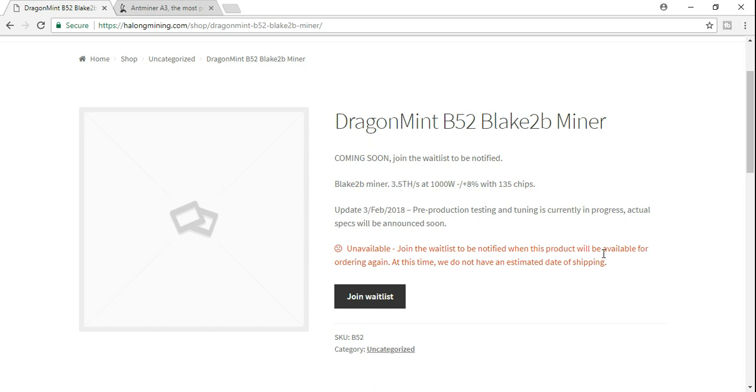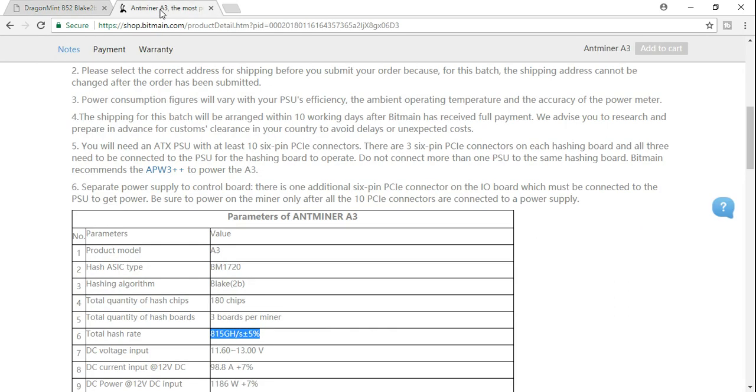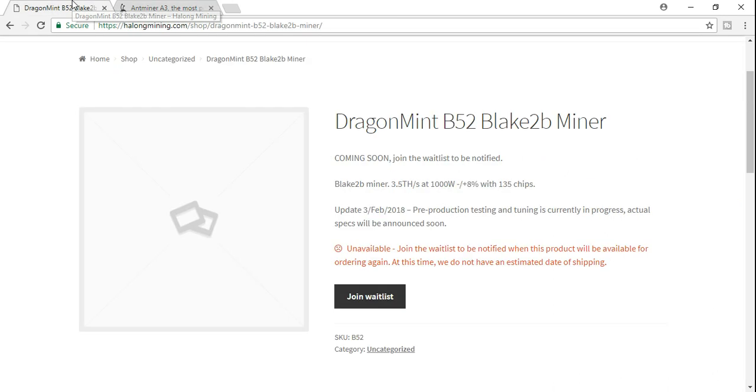Siacoin - so that's a big, big issue on the plate. I just wanted to give you guys an update. You guys see right here: 815 gigahash with the A3, and you'll see 3.5 terahash with the DragonMint from Halong Mining.